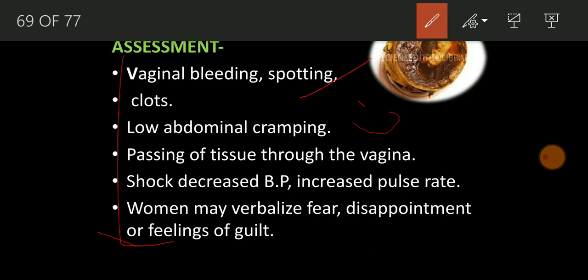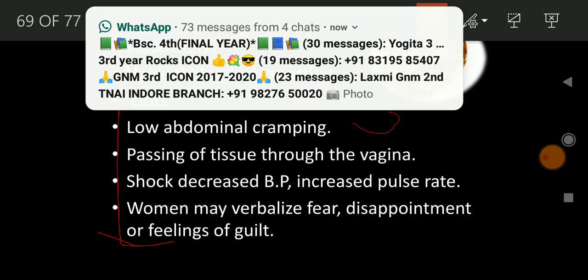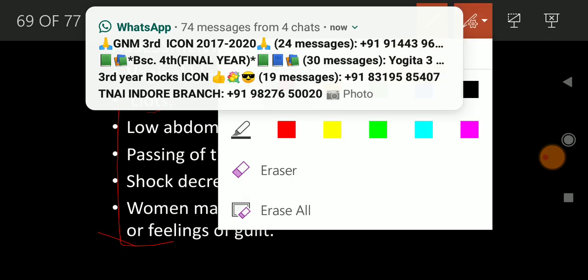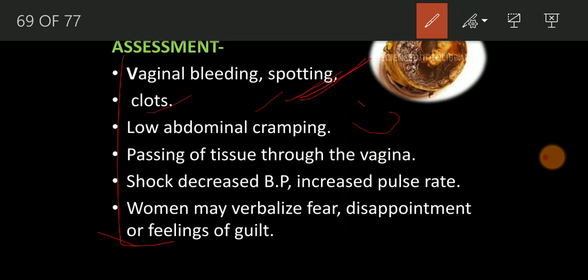First you will assess: vaginal bleeding, spotting. As nurses, we never rely on assumptions — we take medical history, we need evidence and reports. So if there is vaginal bleeding or spotting, you will check the clots. Low abdominal cramping is also a sign and symptom of abortion — you will assess that.